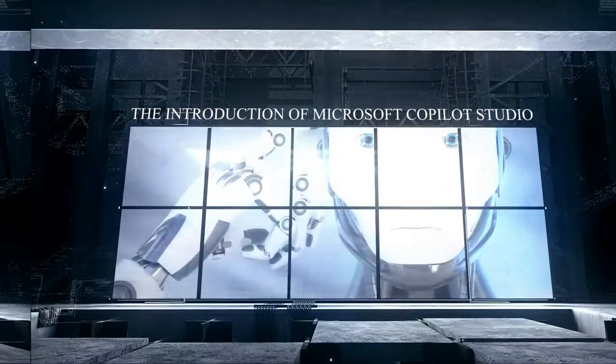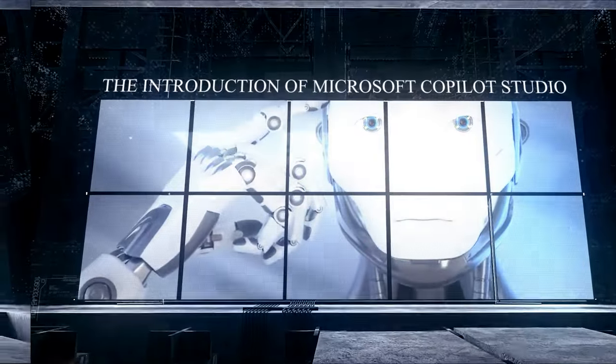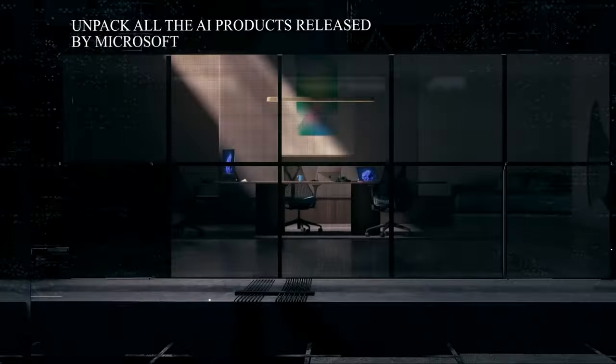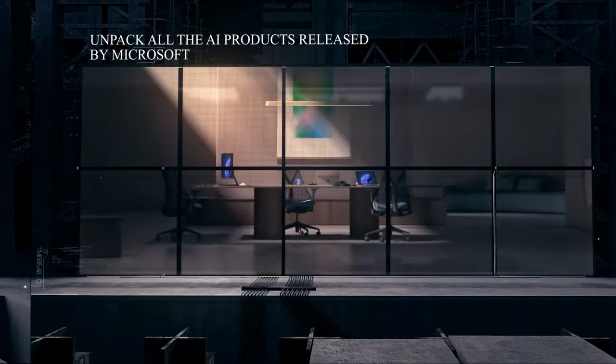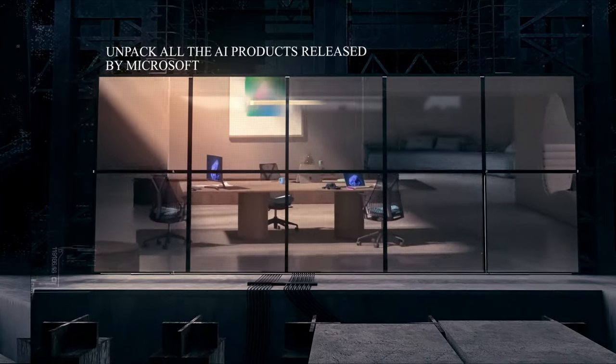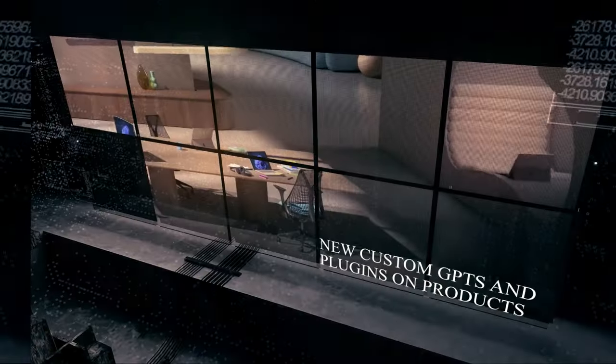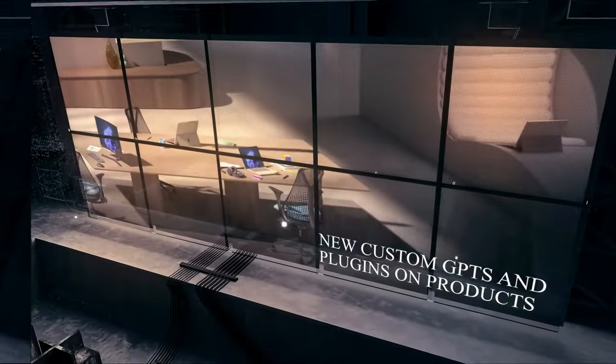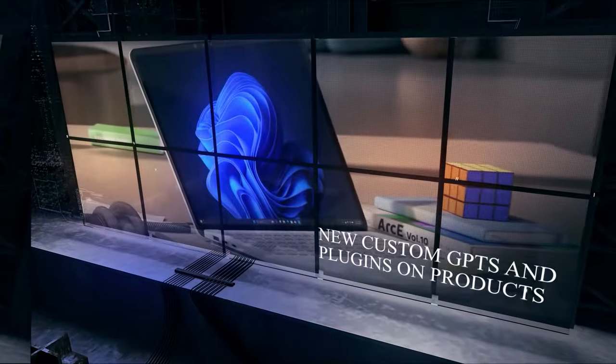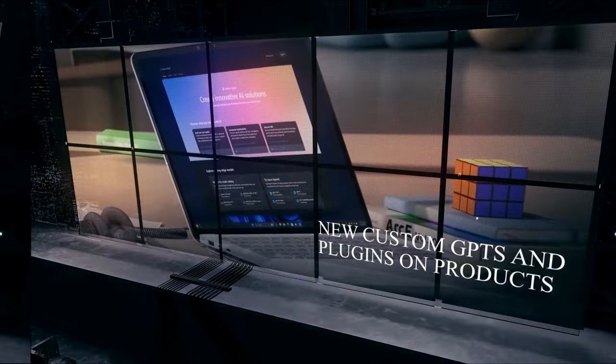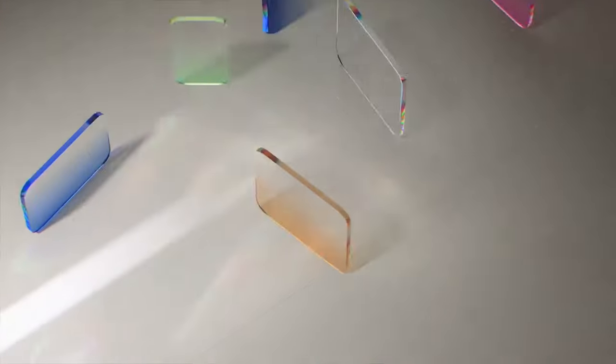We're about to show you new custom GPTs and plugins on products you already use every day. We're even going to show you one of the most stunning parts of this announcement. Users will be able to build their own fully customized GPTs that will work with Microsoft 365 products.